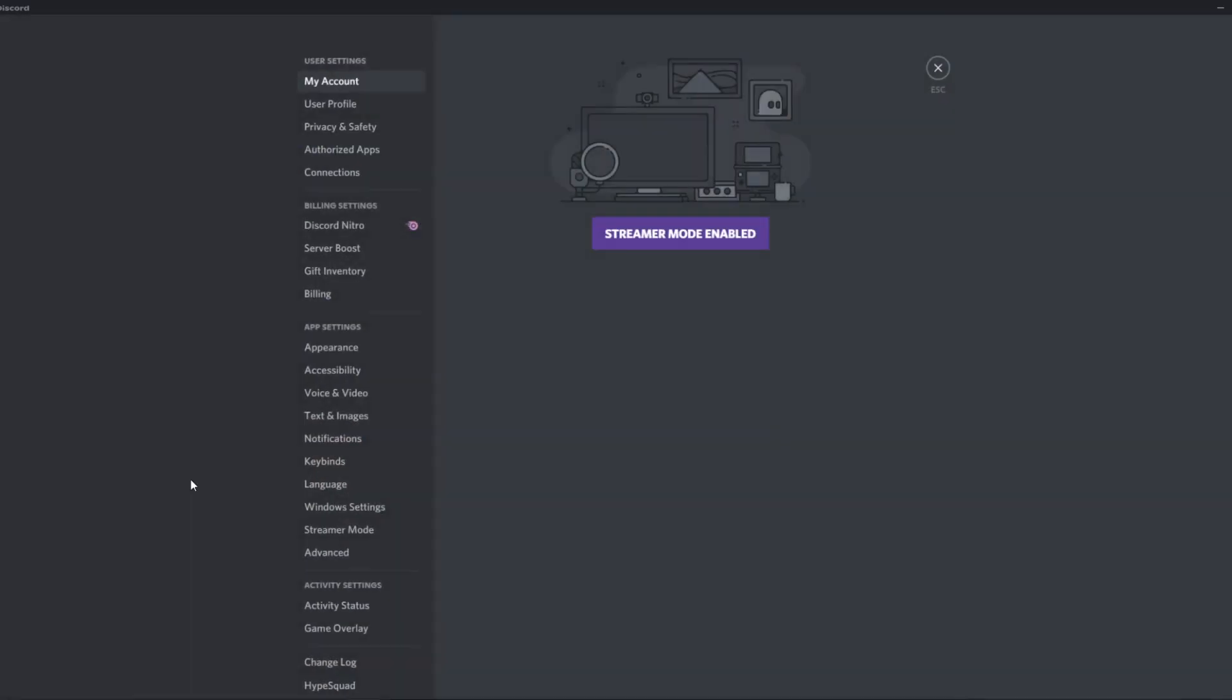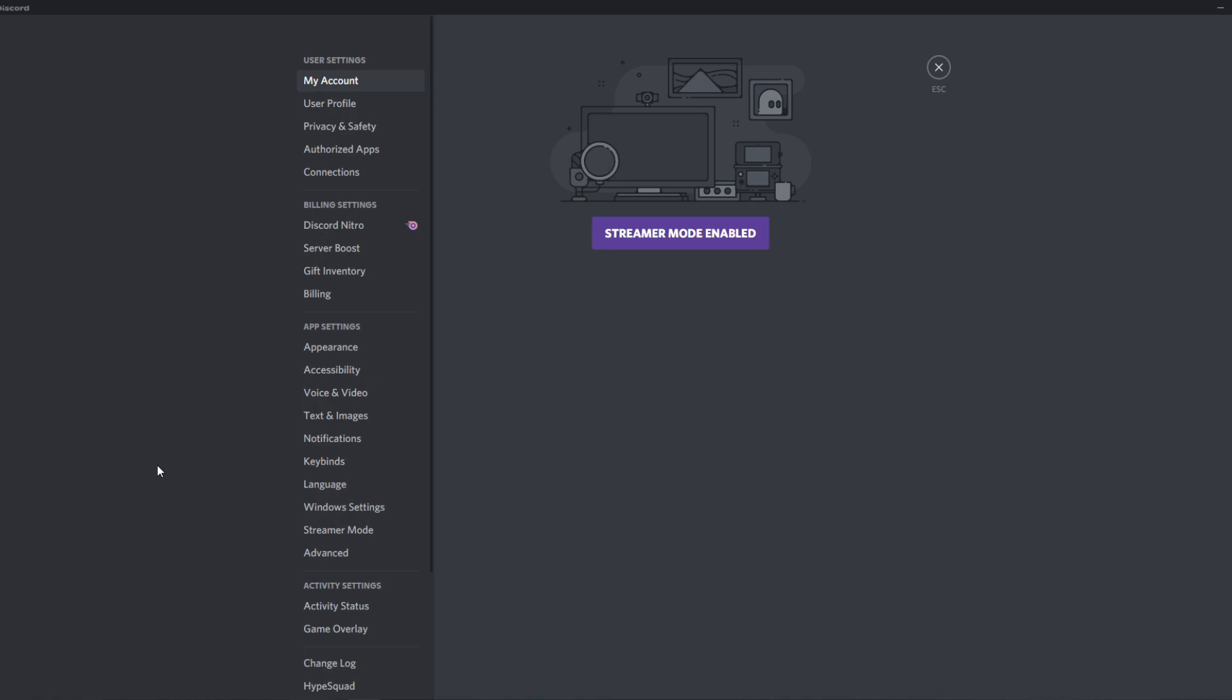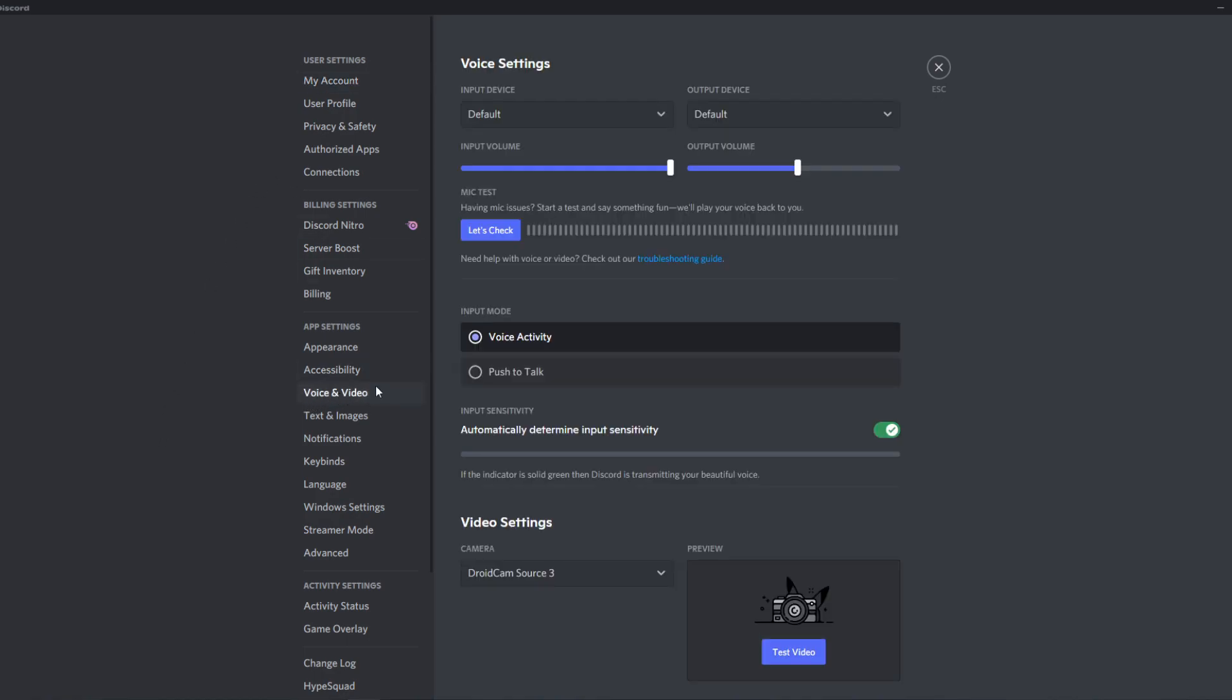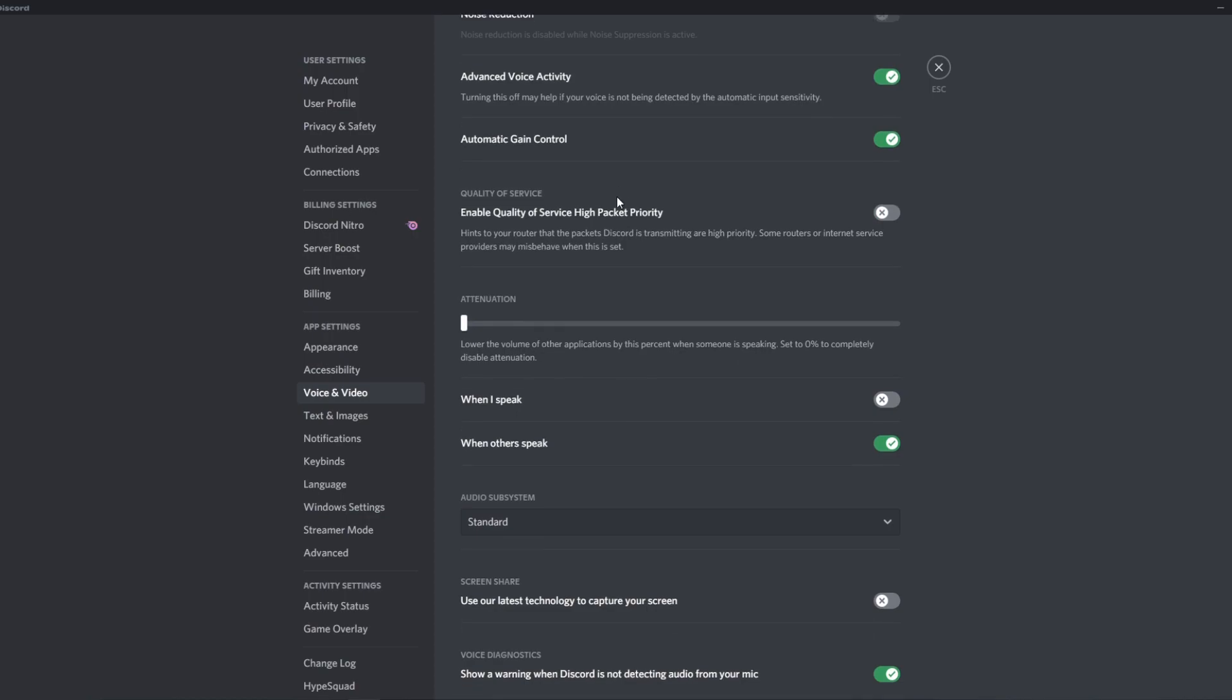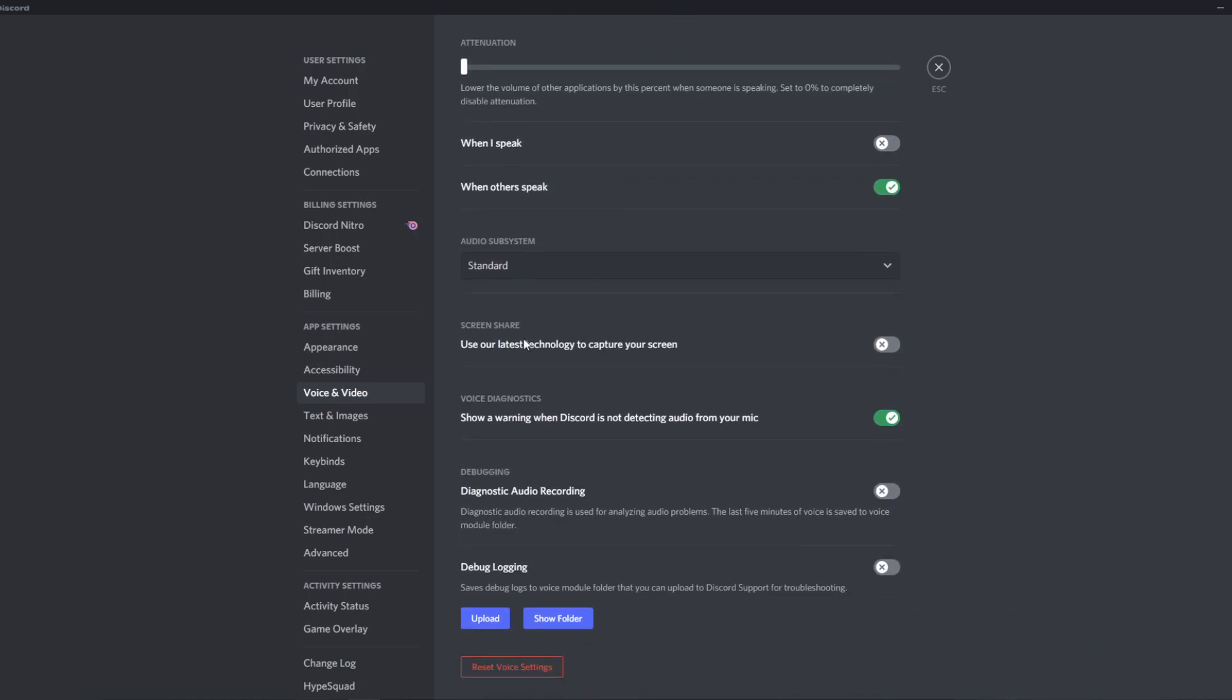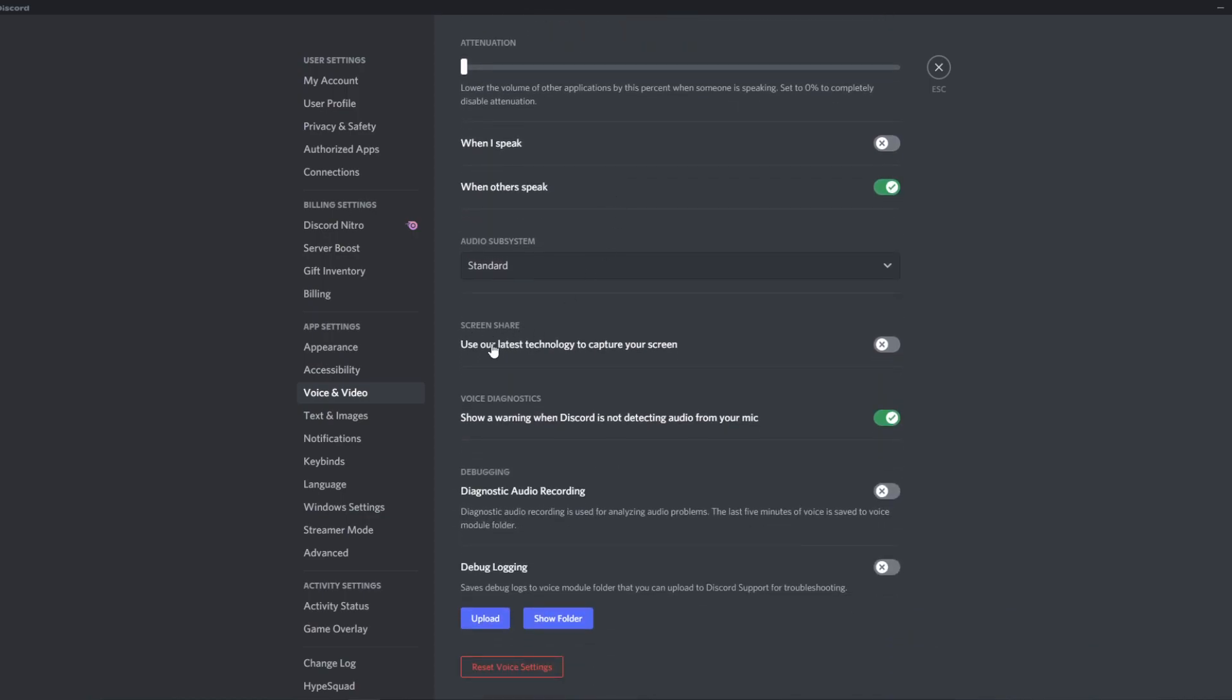You want to go to your user settings on Discord first, then go to voice and video here. Then scroll down until you see screen share. Use our latest technology to capture your screen. Make sure this is enabled. So enable this, that's really important.